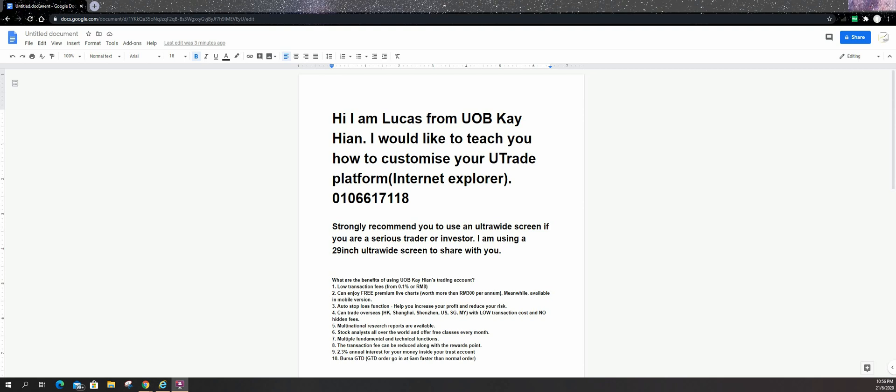Hi everyone, I'm Lucas here from UBK Hand. I'm a remiser.